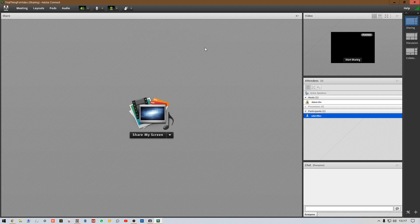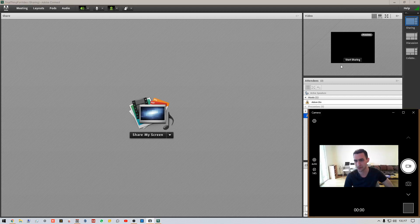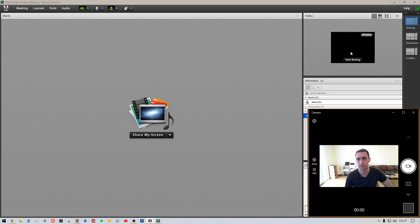You can double-check the camera is working by clicking 'Start My Webcam.' It won't be sharing with other people until you click 'Start Sharing.' Once you get the camera working, you'll see yourself as a preview. Click 'Start Sharing' for it to be visible to other people — whether you're the host, presenter, or a guest.